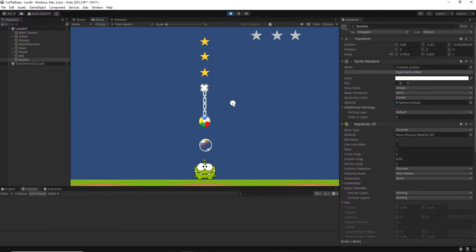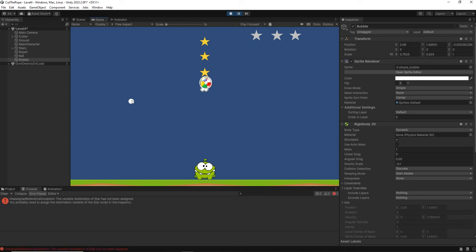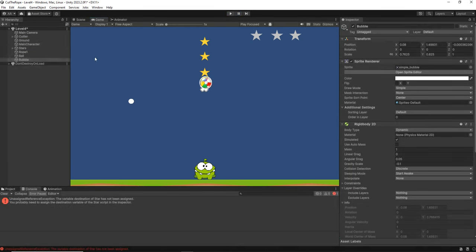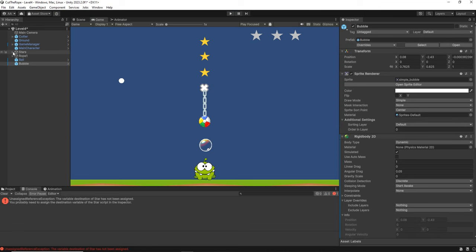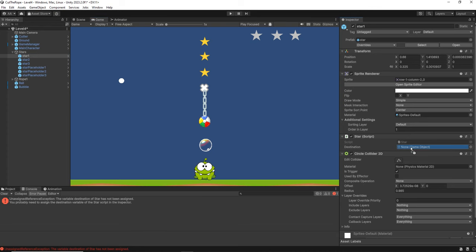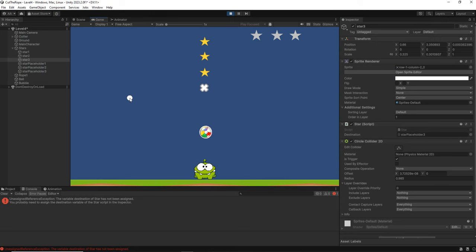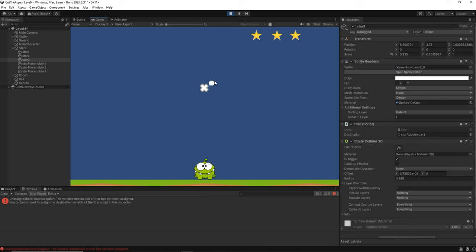If we test it, now we have the bubble lifting the ball. So here it says that I have an error and it is because for the stars I didn't set the destination, the thing that we saw on the first video. So I am going to do that for all the stars. Now that I did it, let's see. We should be able to reach the stars. So great. Now it is working.